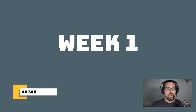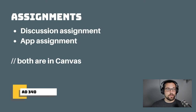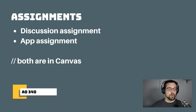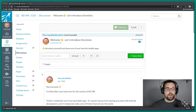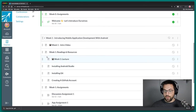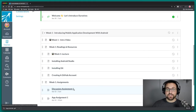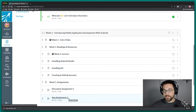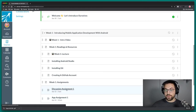Week one — let's jump into this. Both assignments for week one will be in Canvas. There will be a discussion assignment and an app assignment. The discussion assignment is another simple discussion, but we want to get you thinking about what makes a great mobile app.